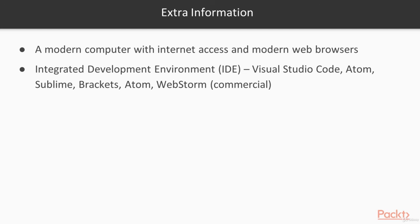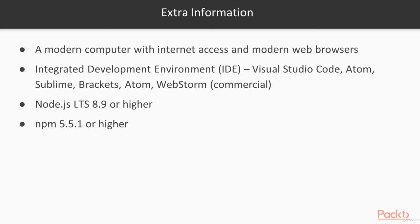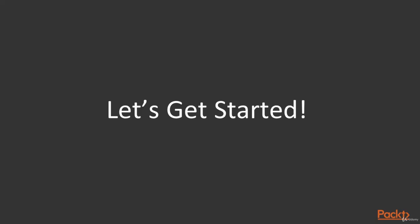And you want to also have the Node.js 8.9 or higher and the NPM 5.5.1 or higher installed on your machine. I think that's all you need. So if you are ready, I'm excited. And let's get started.